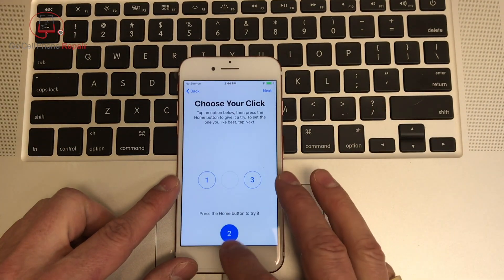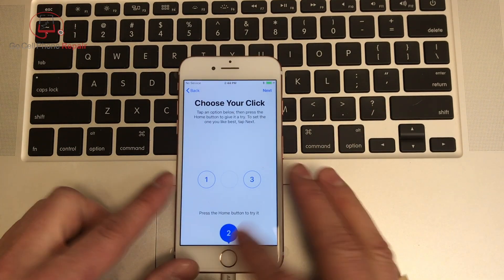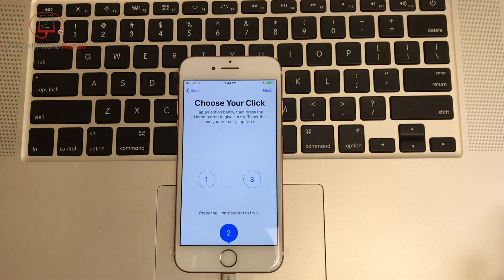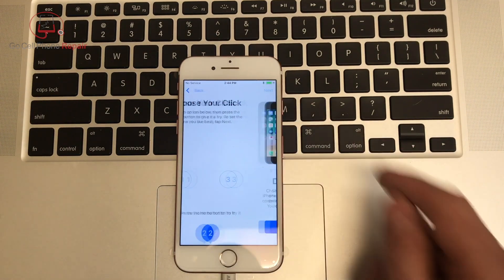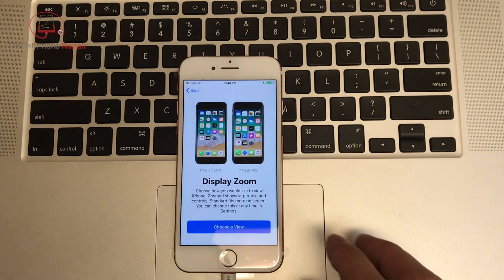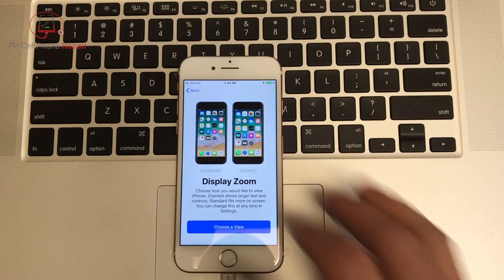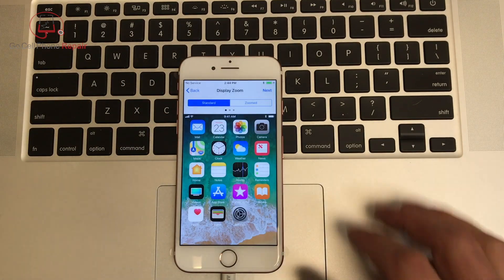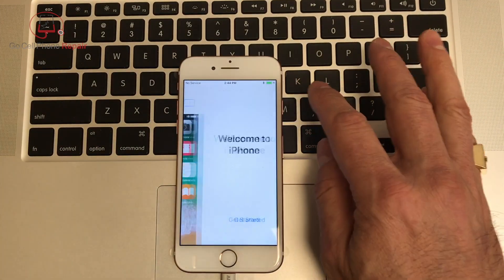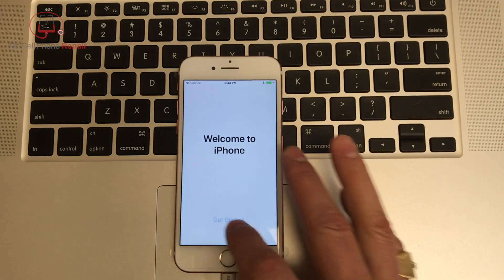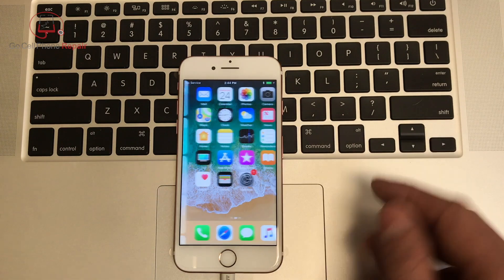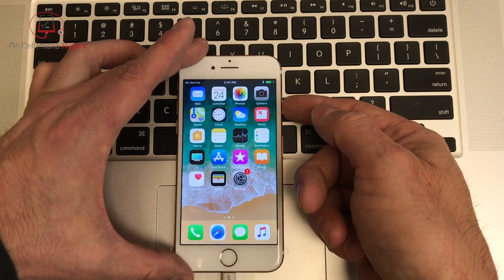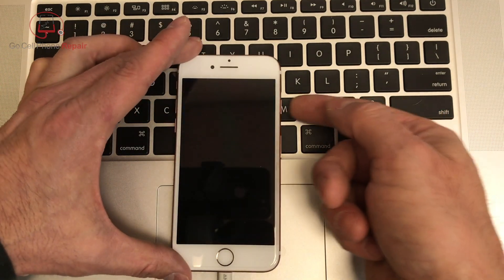And let's choose our click. Nope, can't do that without a home button. I will go with the standard zoom, and we are ready to use our iPhone, except it doesn't have a home button. Remember, that was the catch, right?